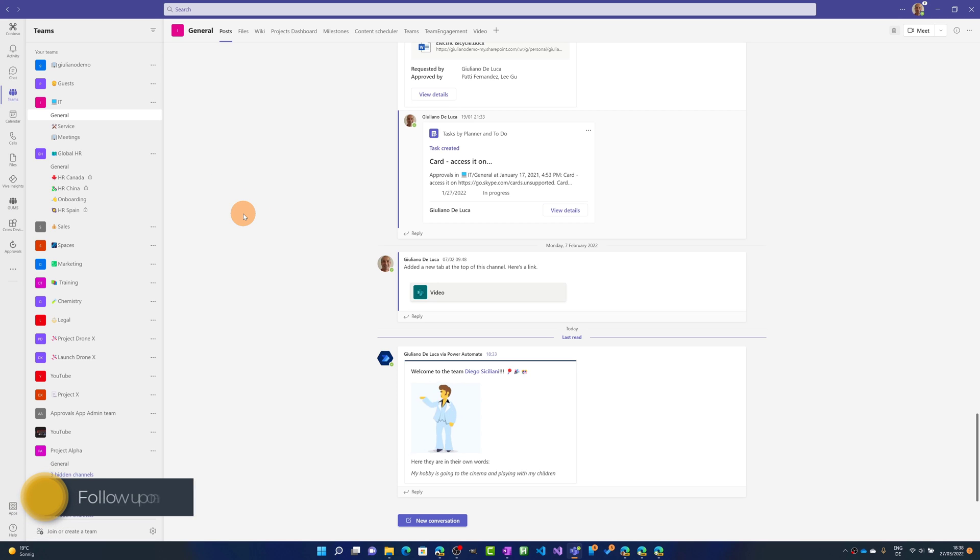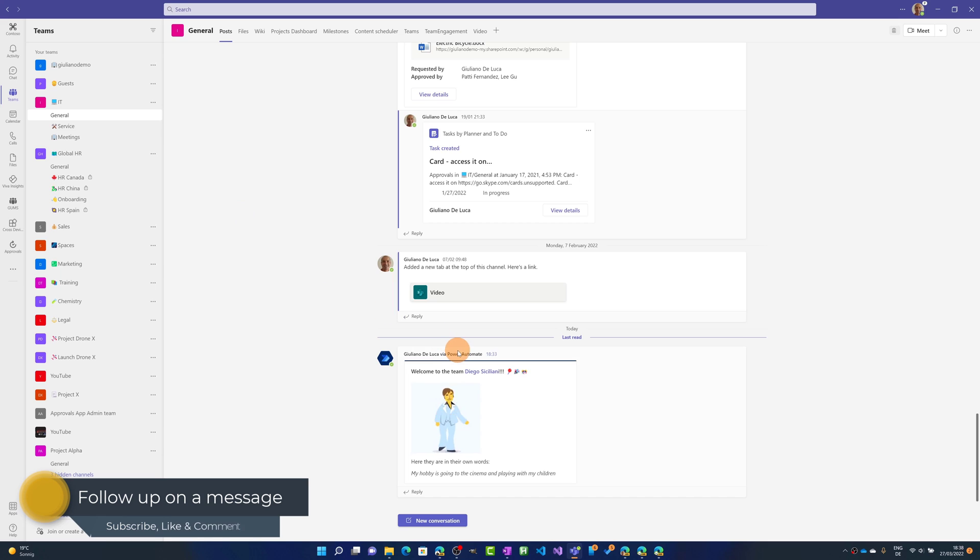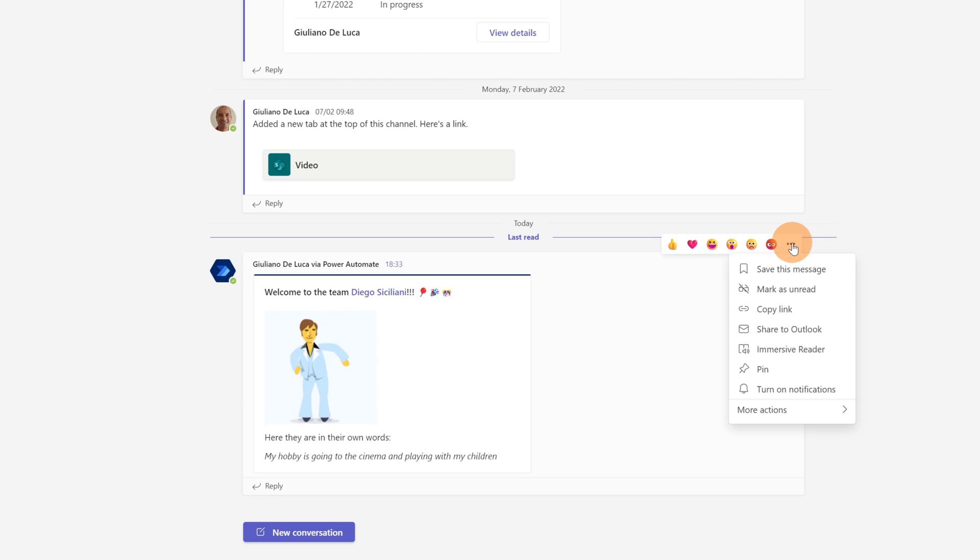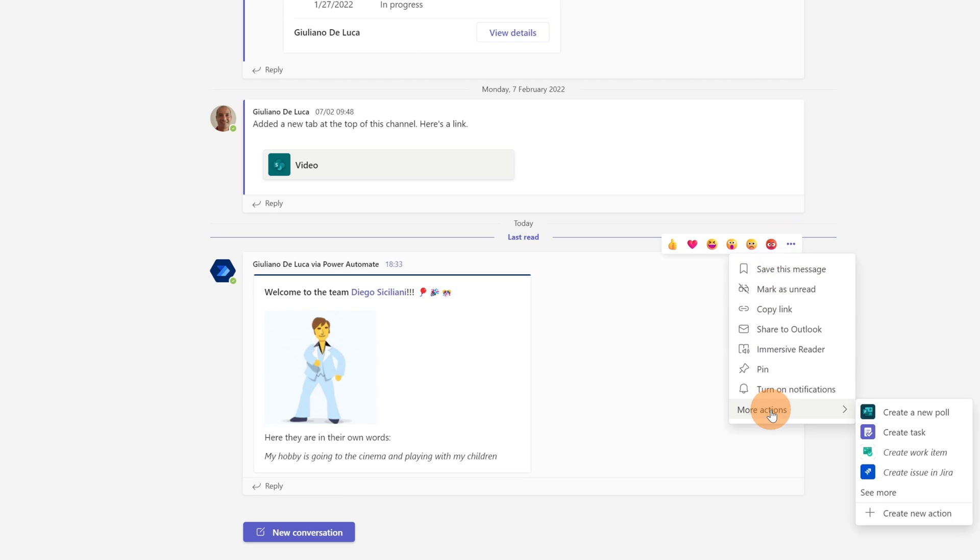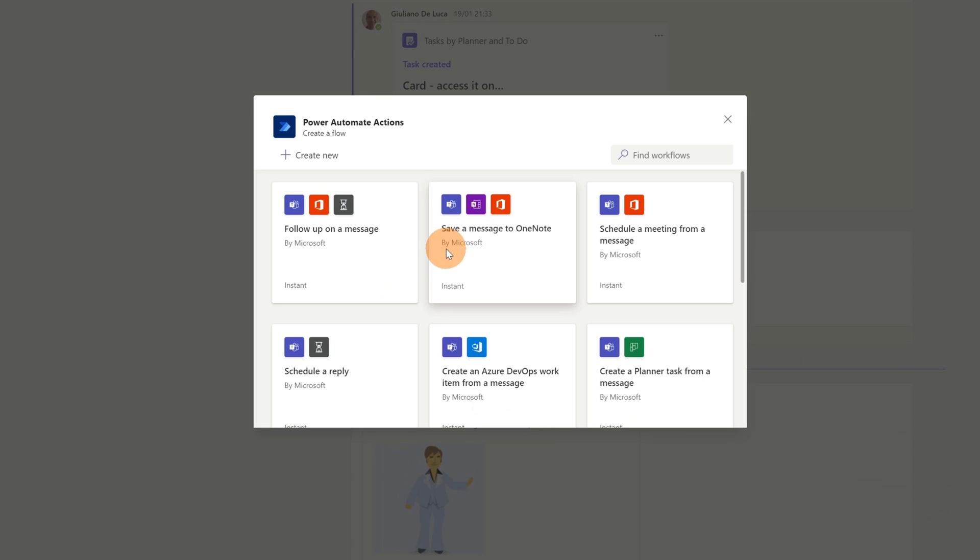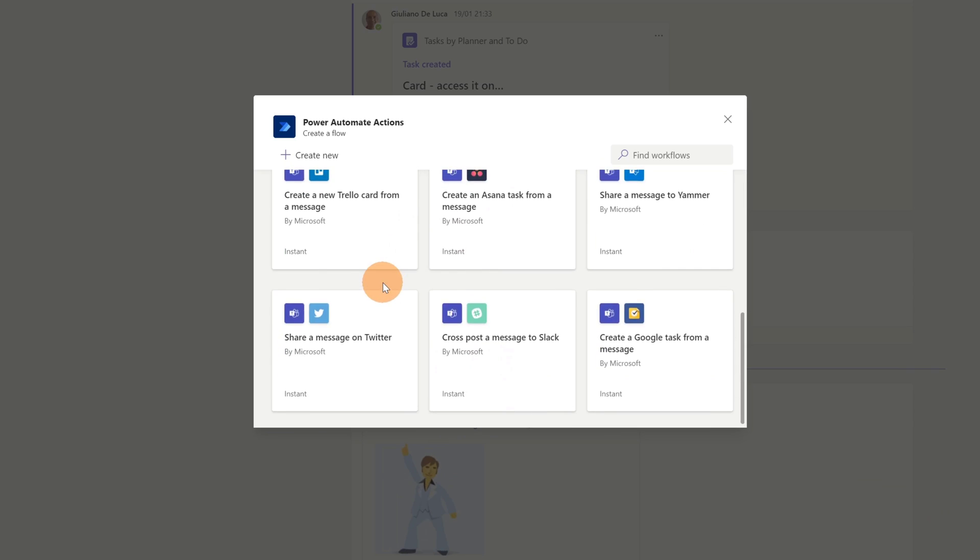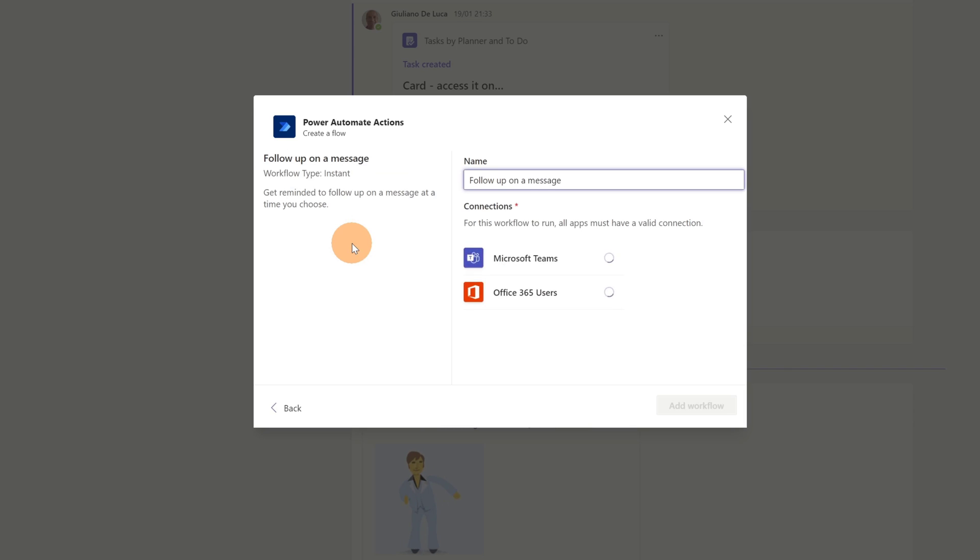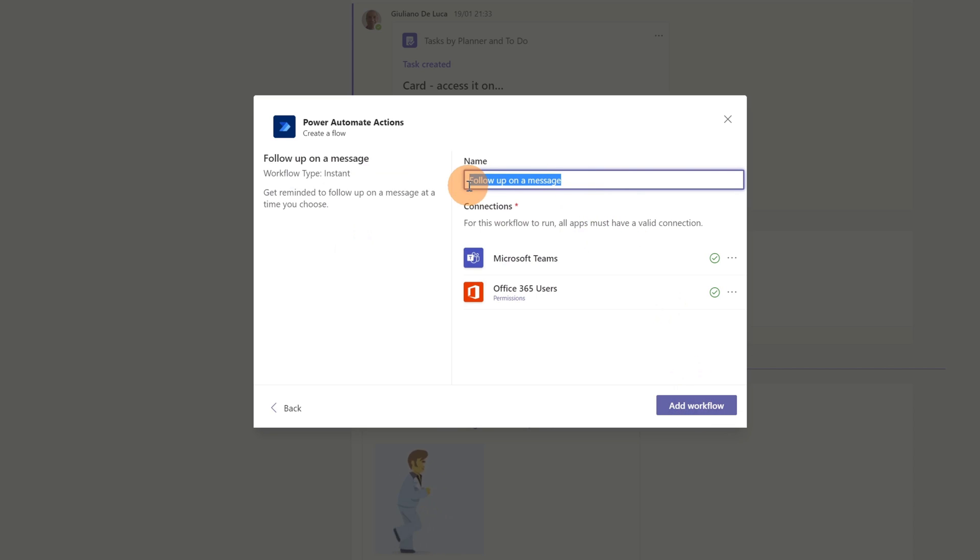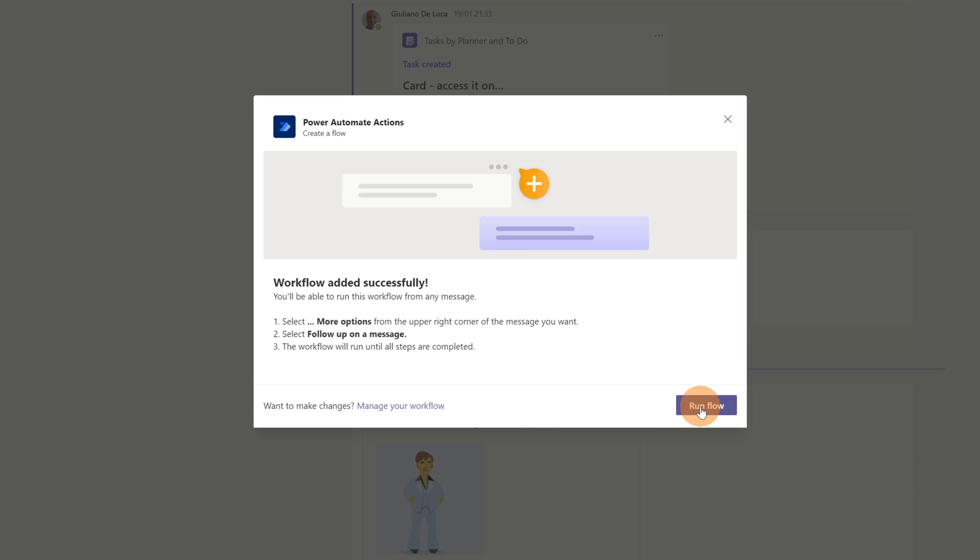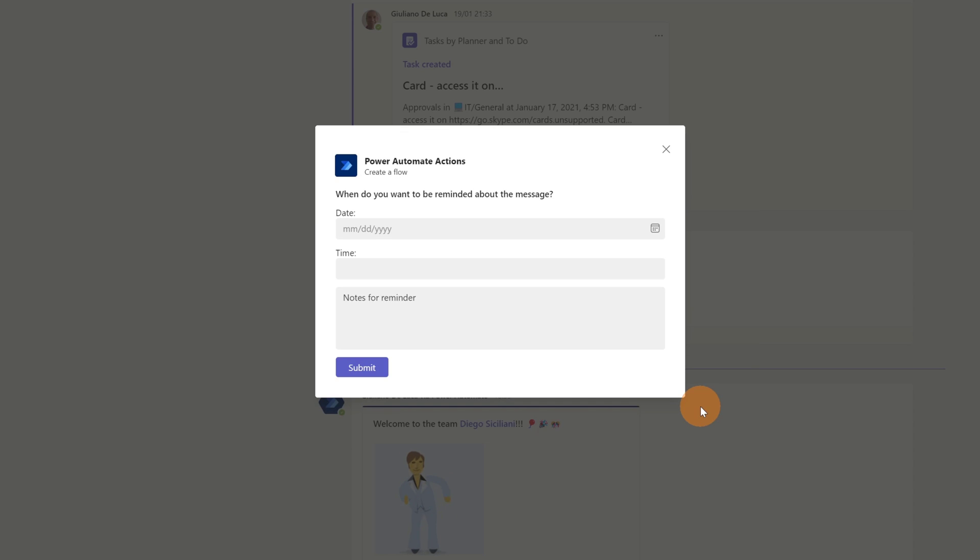Let's say that I need to prepare an onboarding to the project for Diego Siciliani. A good thing to do is to click on the ellipses button when I go over this message then more actions and finally create new action. Here I have listed all existing workflows and then I want to follow up on this message. Let me click on this workflow and then let me click on add workflow. Here I can change the name of this workflow if I want but this is fine for me. So I'm going forward. Now this is very cool. If I want to I can run this flow and this will integrate a new menu item in every message. So when I go over on the message I will find now a new menu item that tells me that I can follow up on the message. Let me run it.